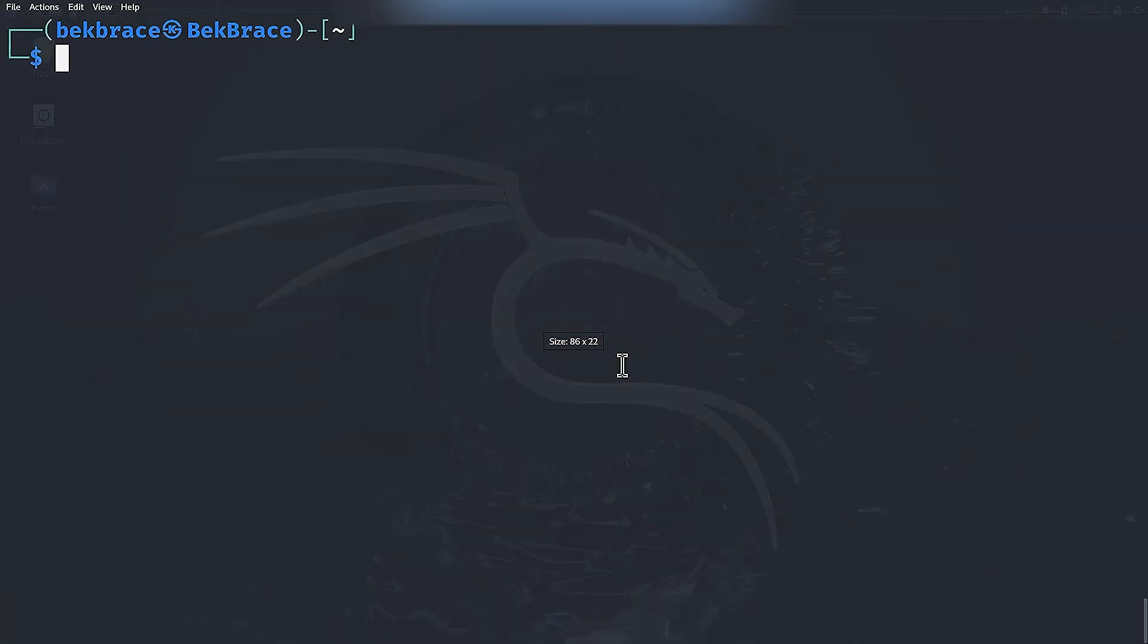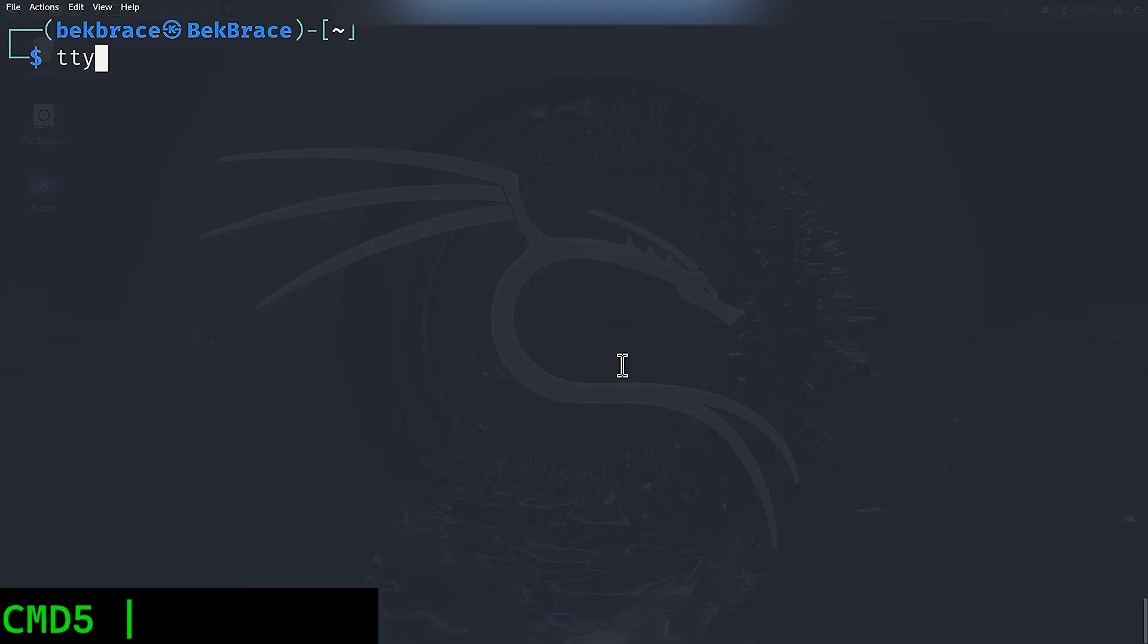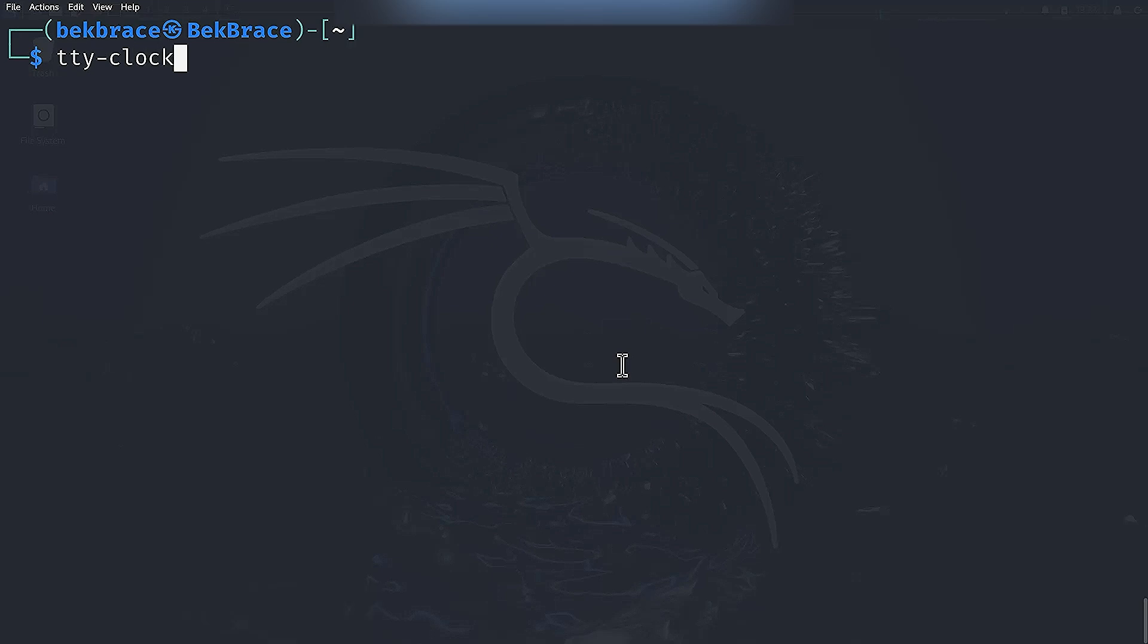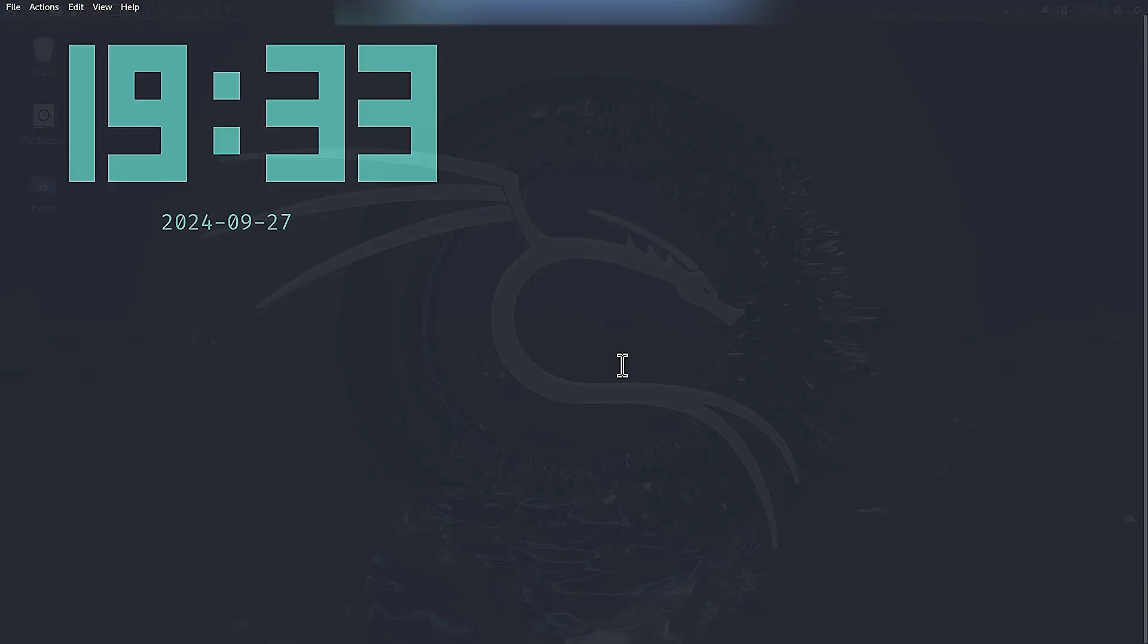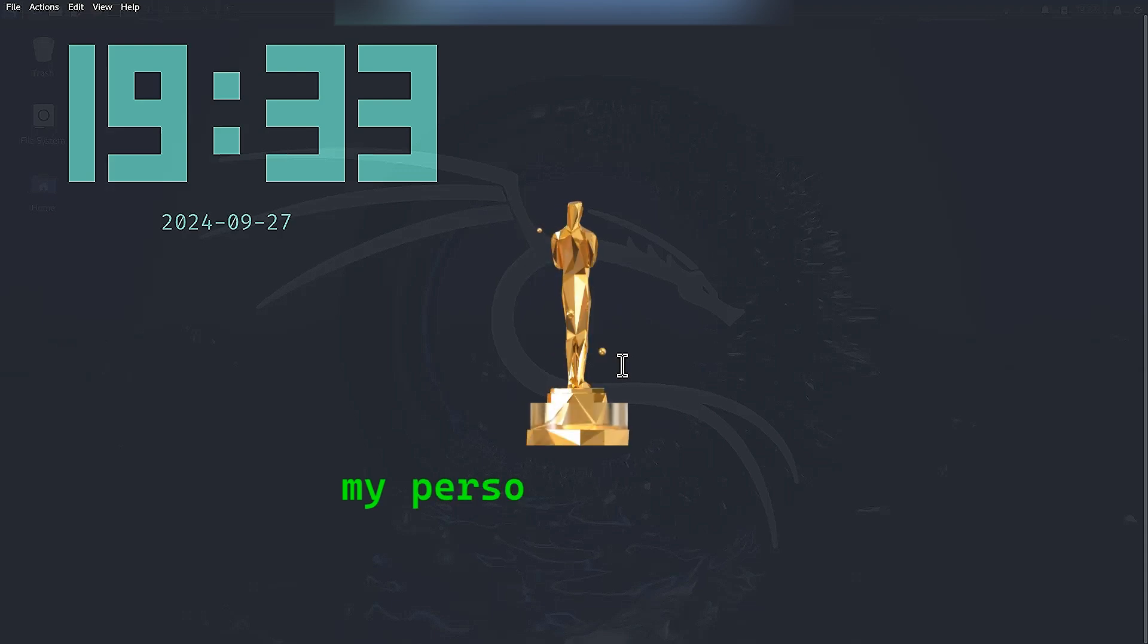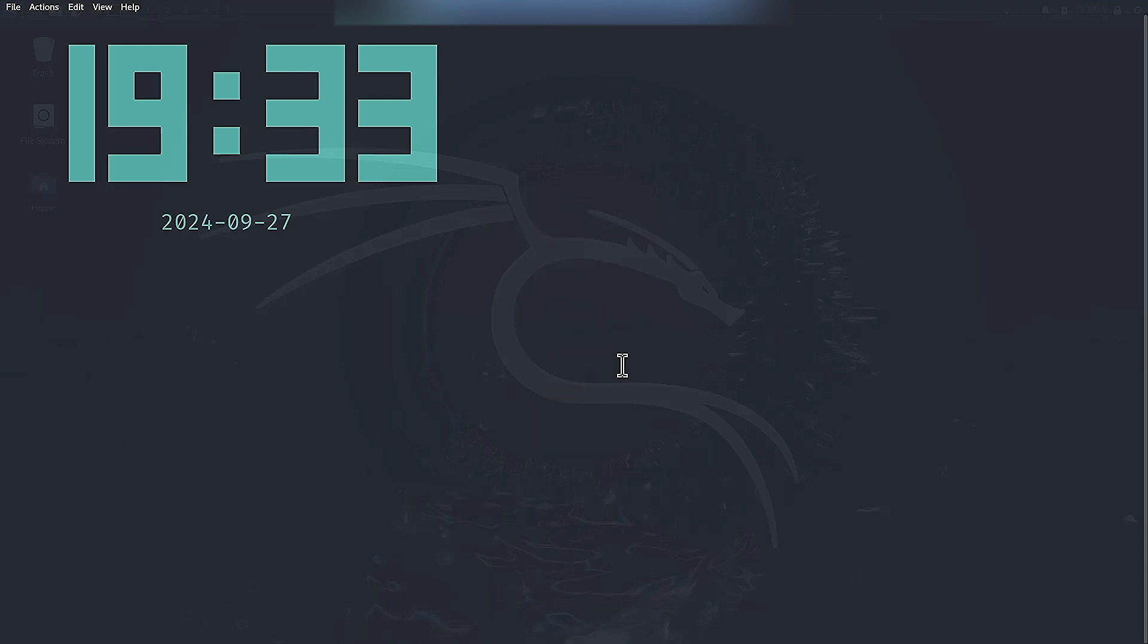Now let's get a little bit practical and a bit stylish. Type tty-clock, which stands for teletypewriter, hyphen clock. Hit enter and you will turn your terminal into a simple digital clock. It's a cool way to keep an eye on the time while you're working on other things.